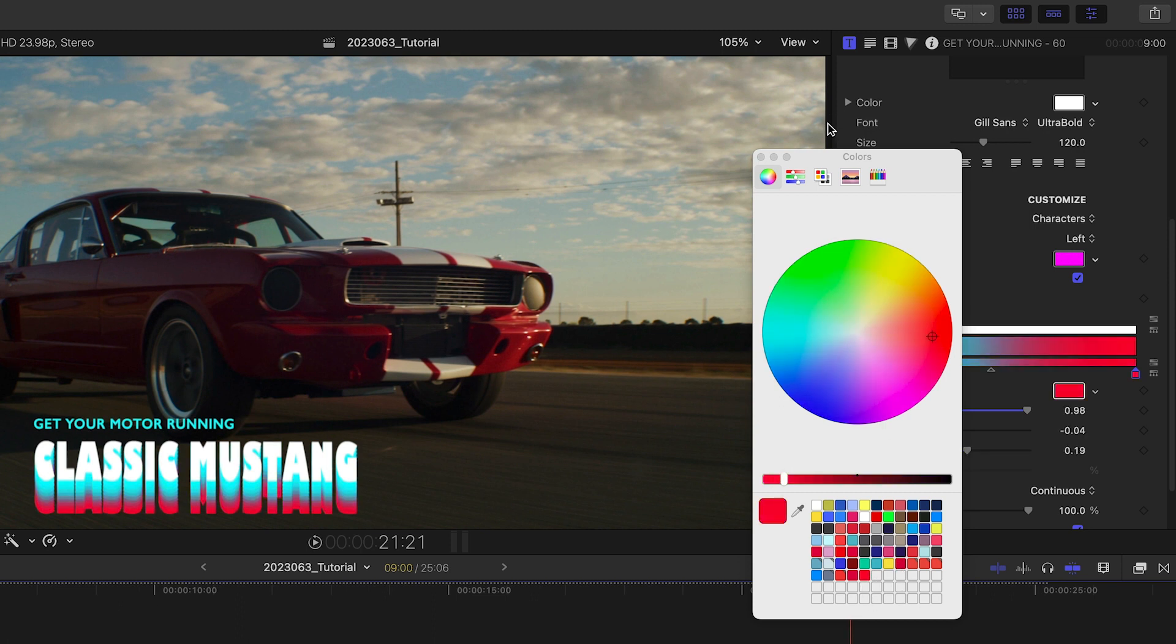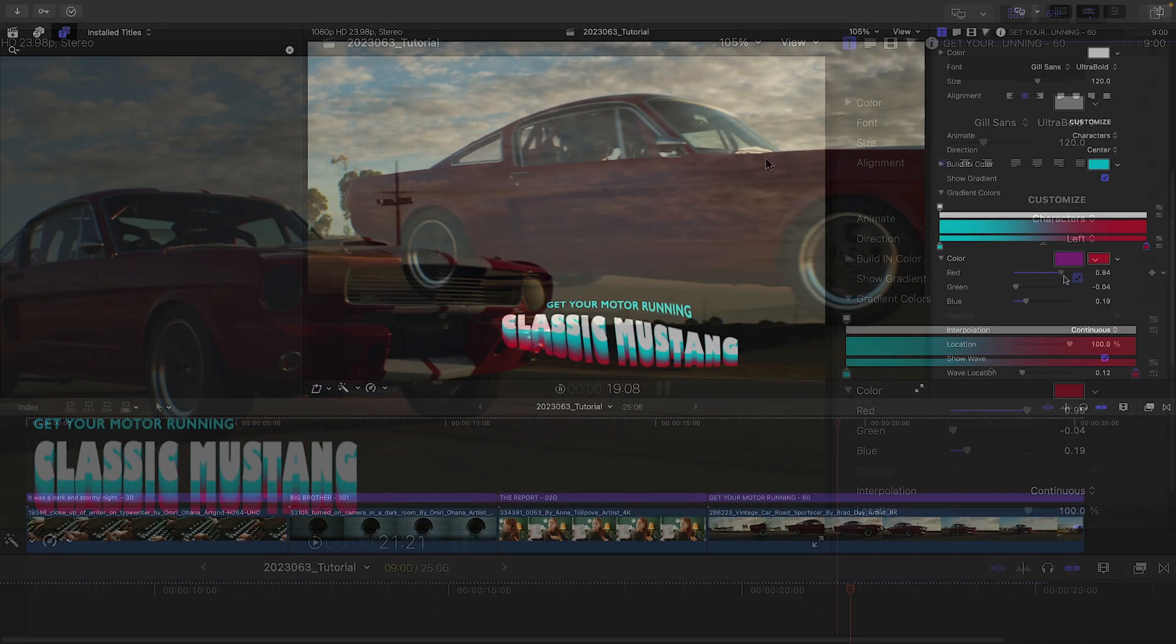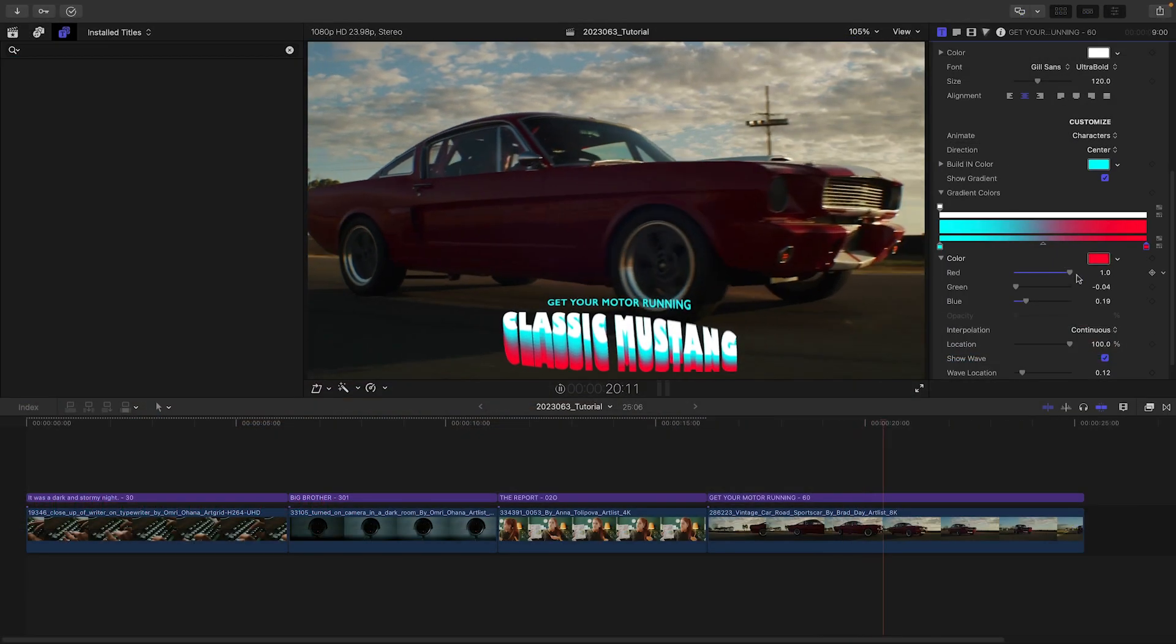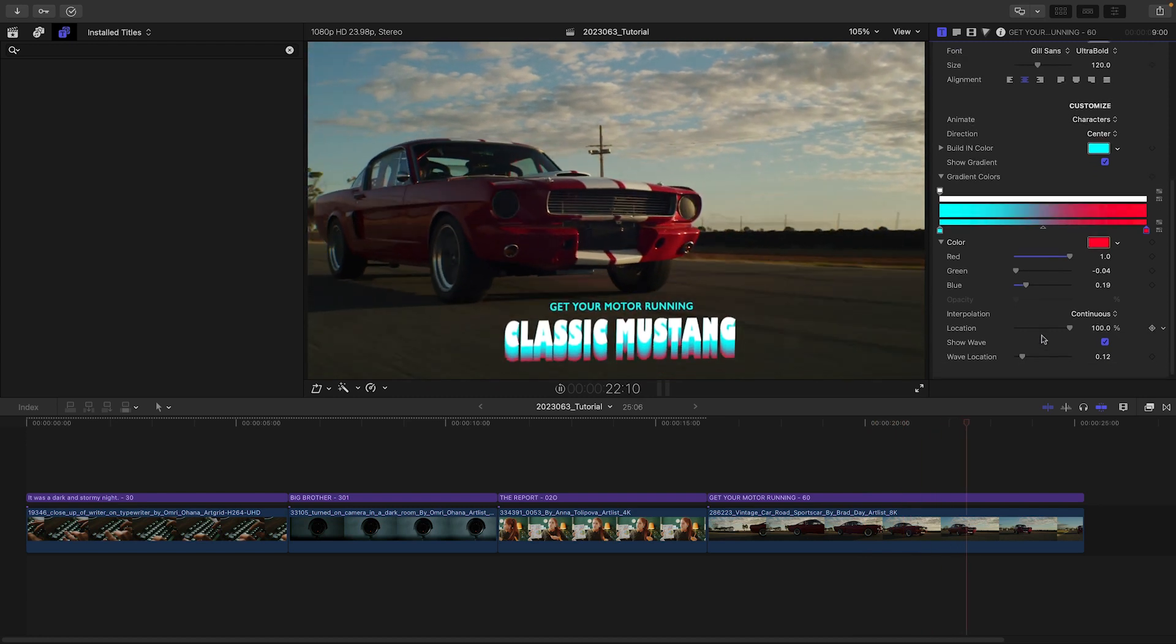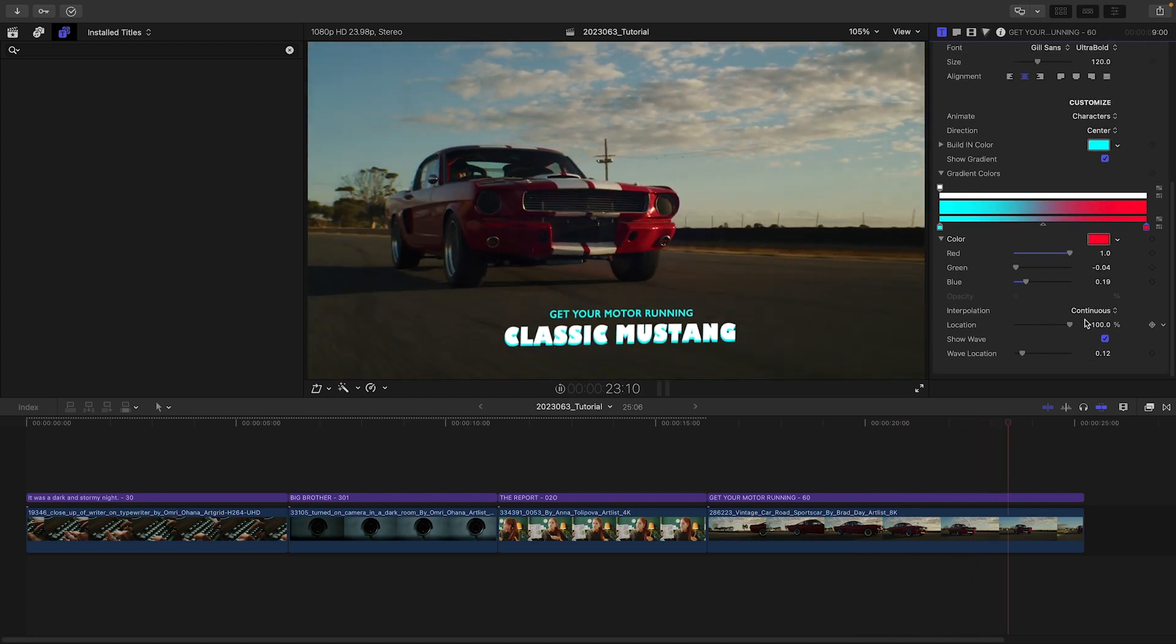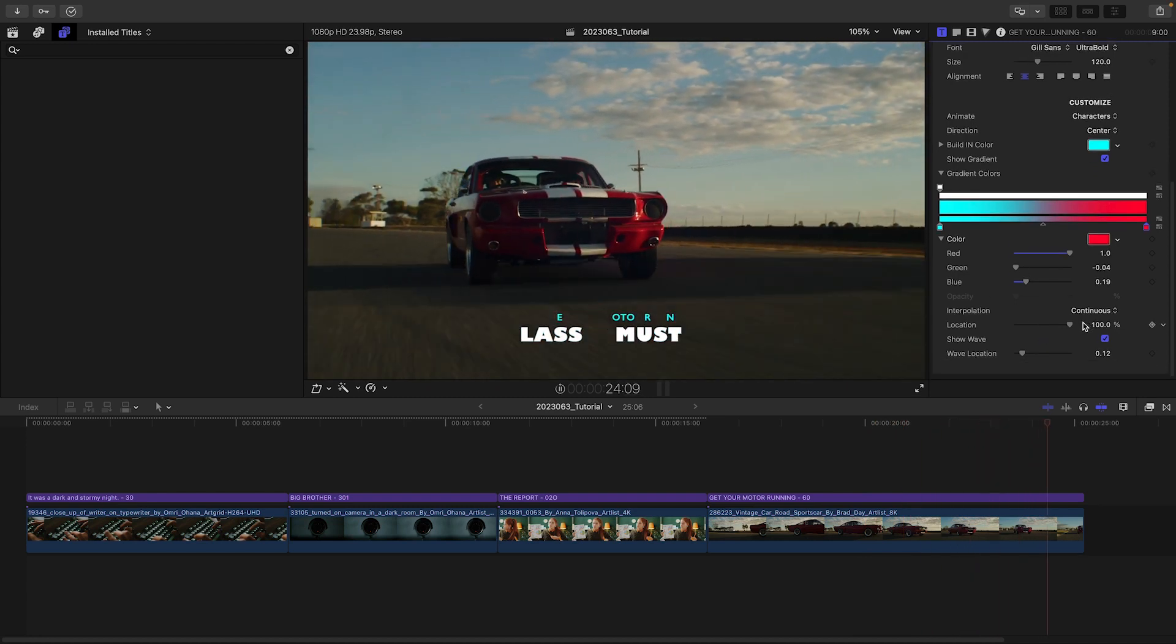I like how uncluttered and straightforward the parameters are, allowing you to get a great text look quickly in a variety of styles.